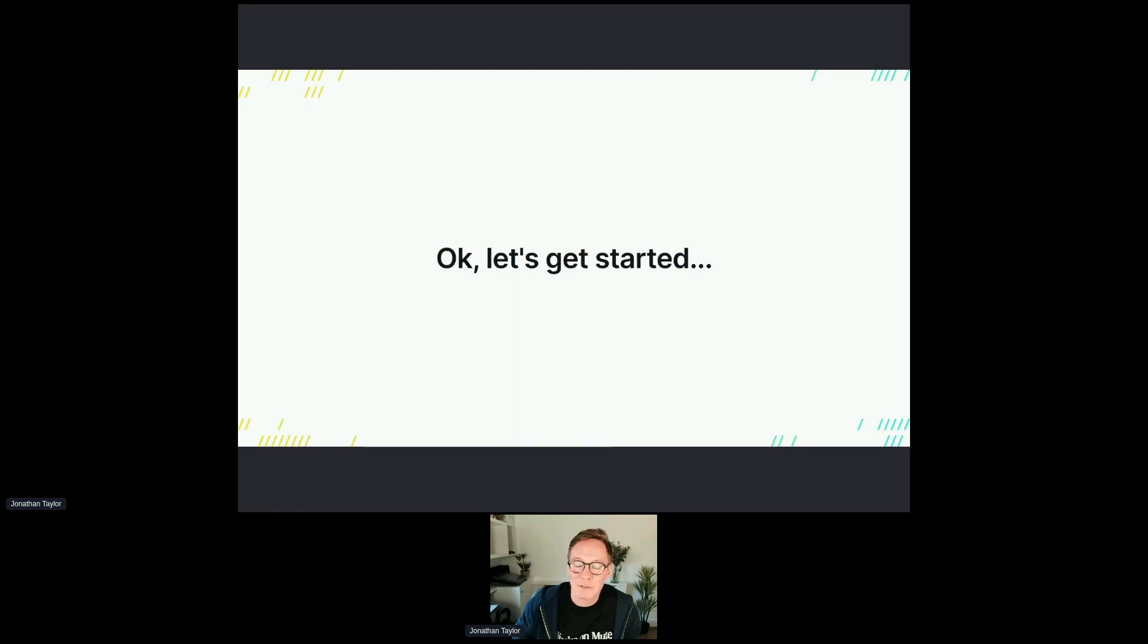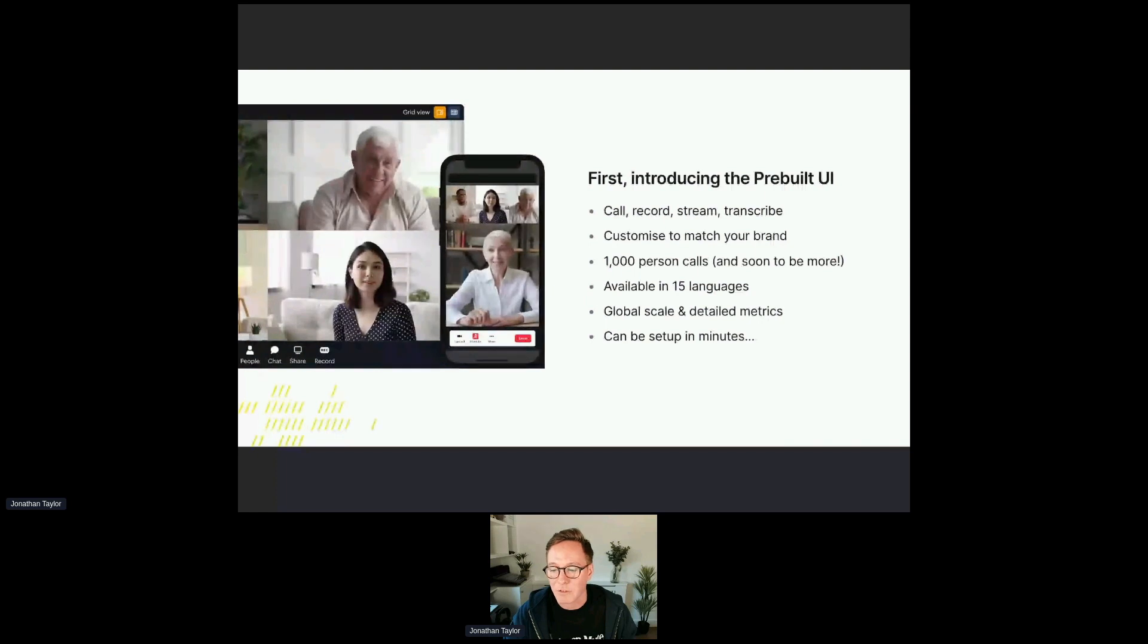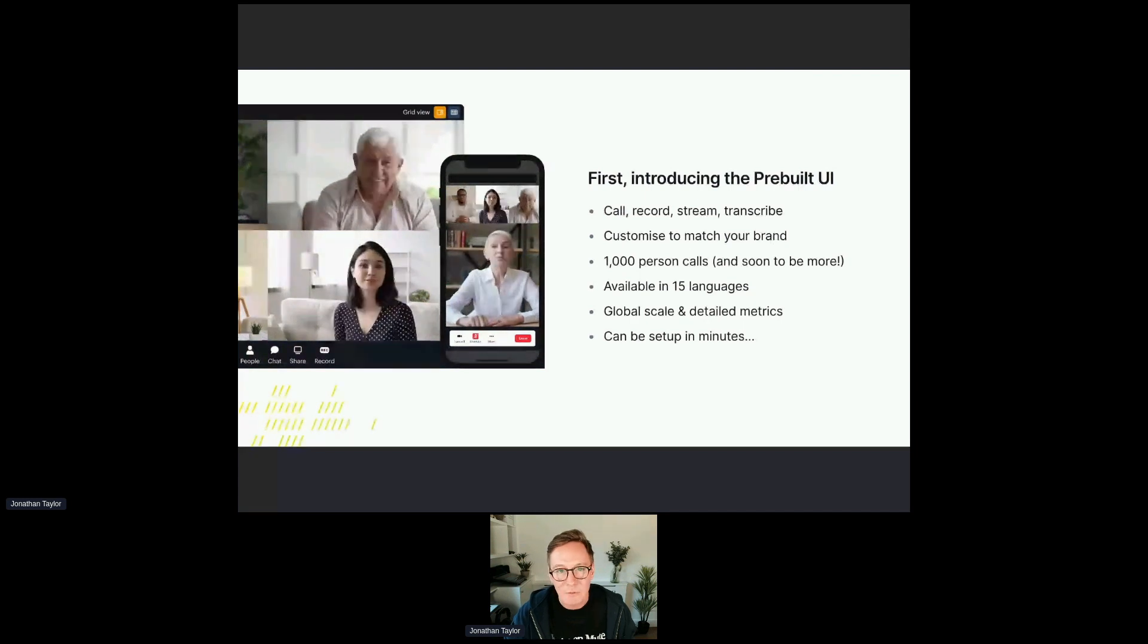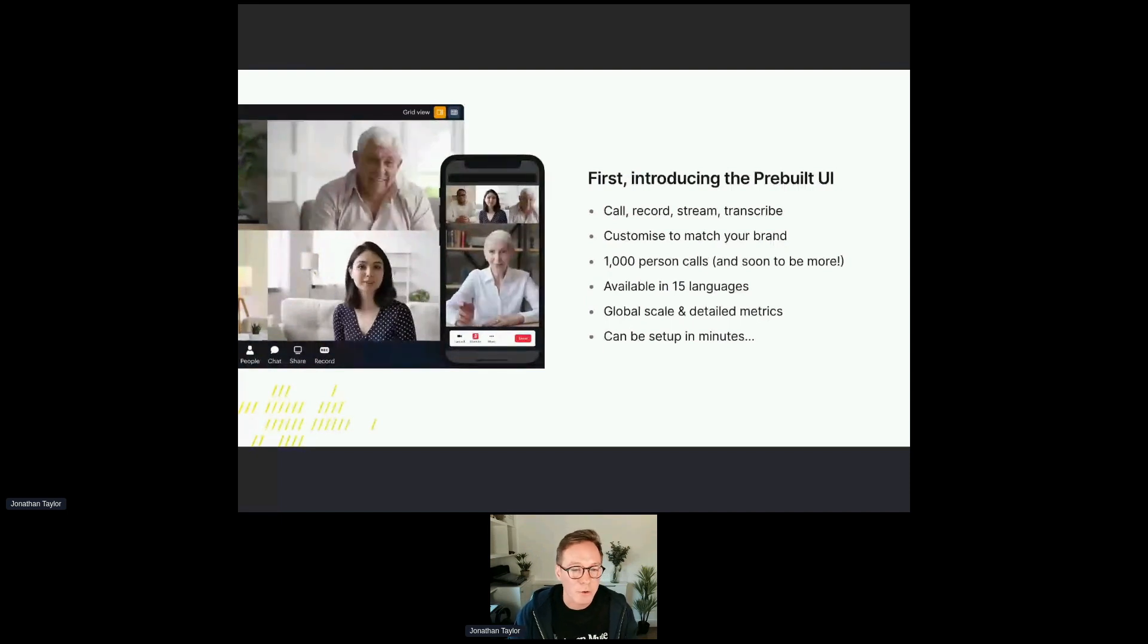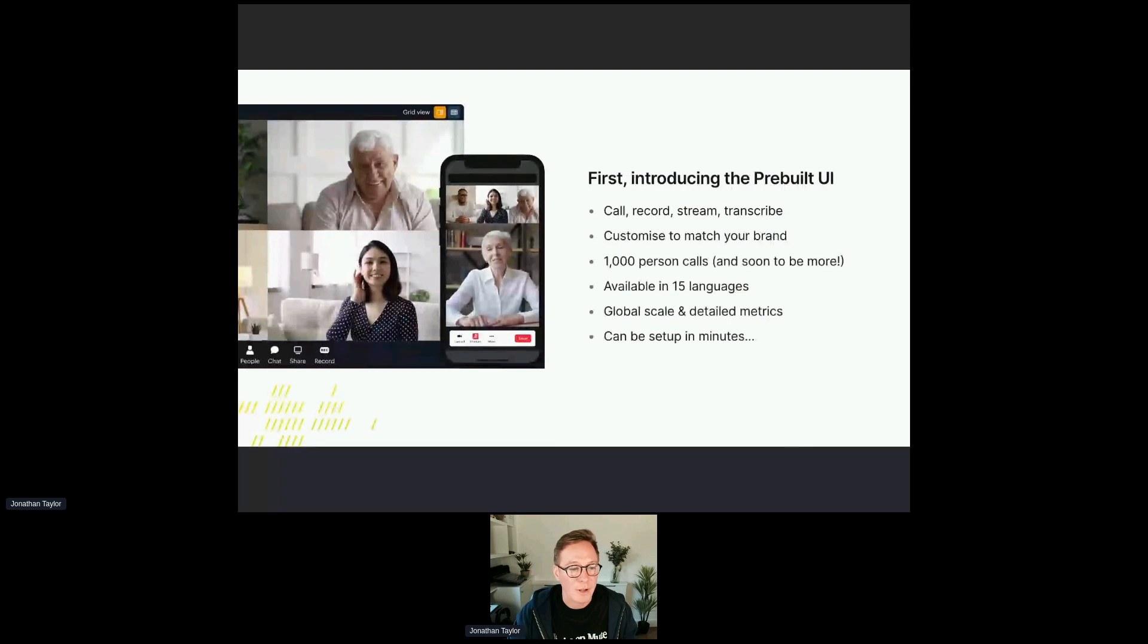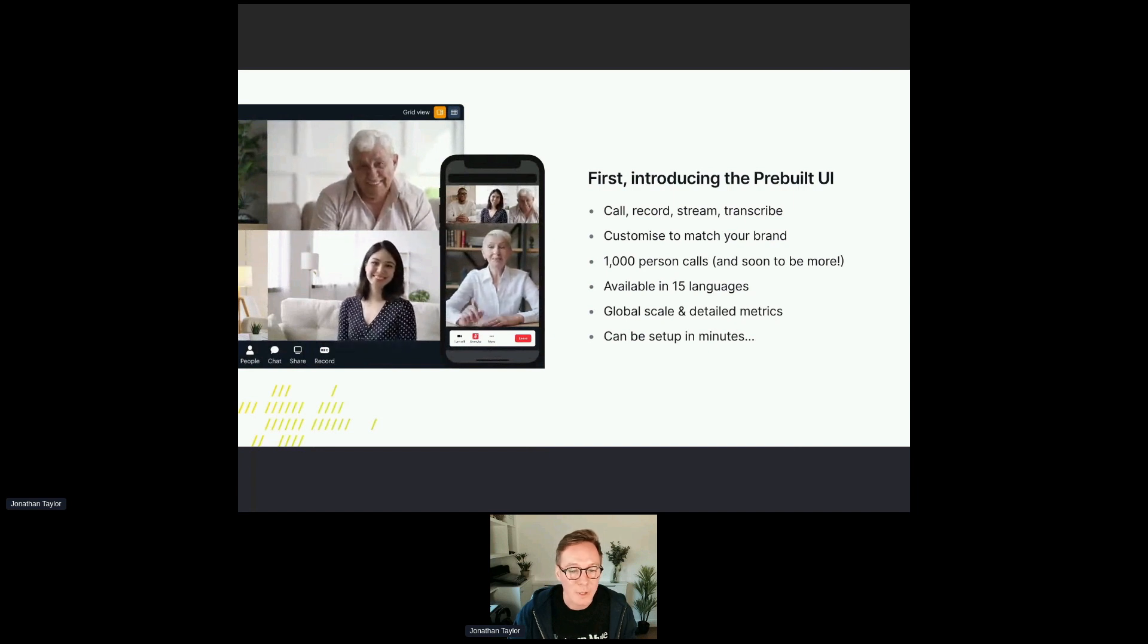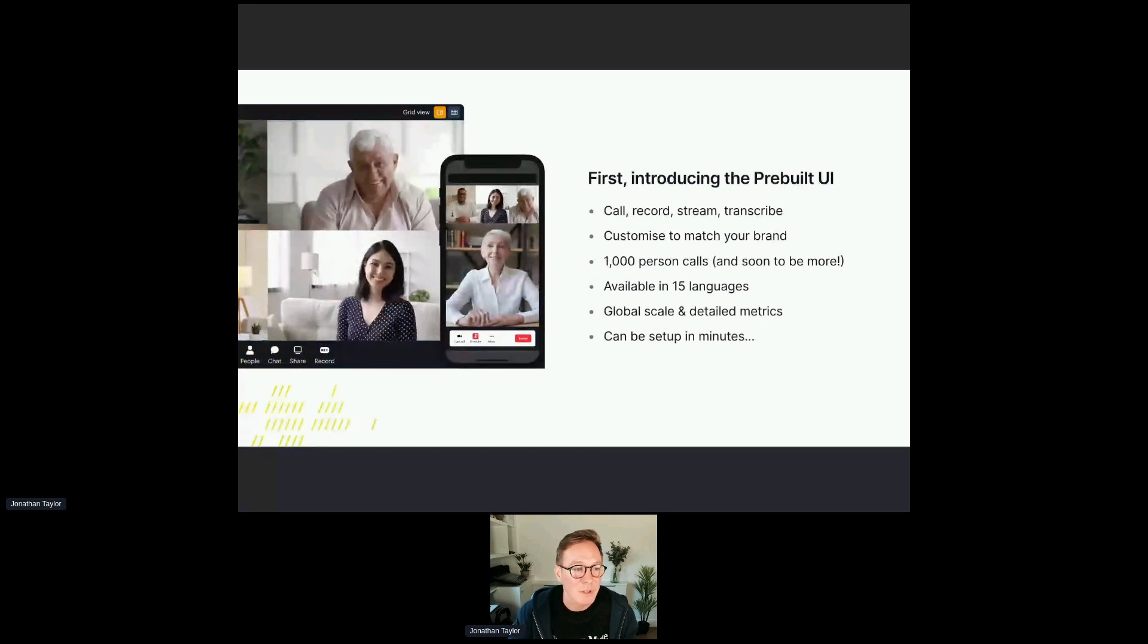So let's get started. One of our North Stars at Daily is really reducing developers time to value when it comes to video and audio in their applications. For some, this means a hosted ready-to-go call user interface with all the turnkey features that you're used to, with some ability to customize and flex it. So we have a product that we call the prebuilt UI. It allows you to run a call experience, record, stream, transcribe, speech to text, that kind of thing. You can customize it to match your brand, you can have lots and lots of people on a call. It's available in 15 languages. It scales globally and has detailed metrics behind it should you need to troubleshoot. And most importantly, the reason we're here is it can be set up in minutes.